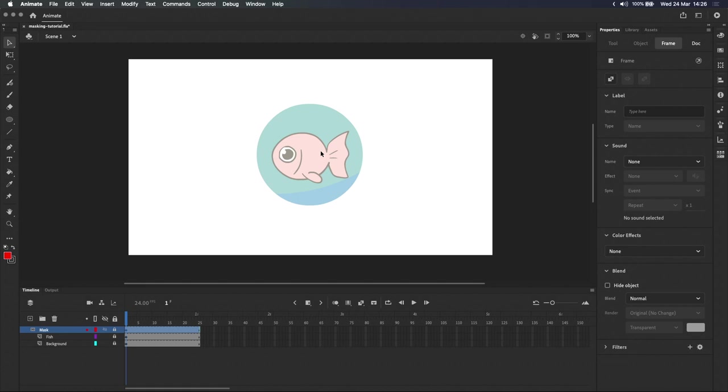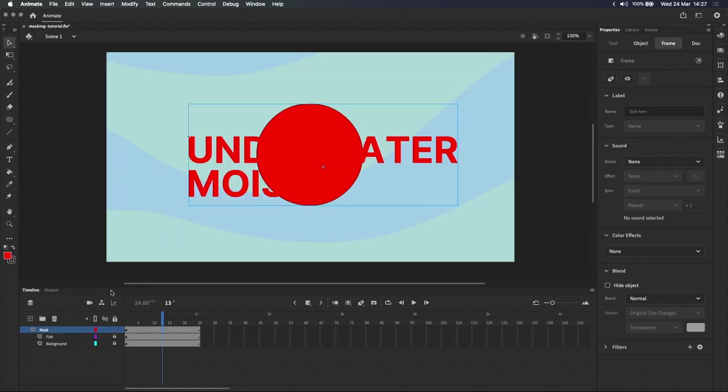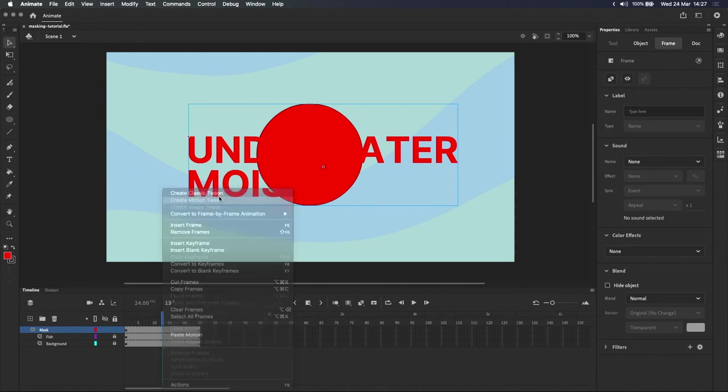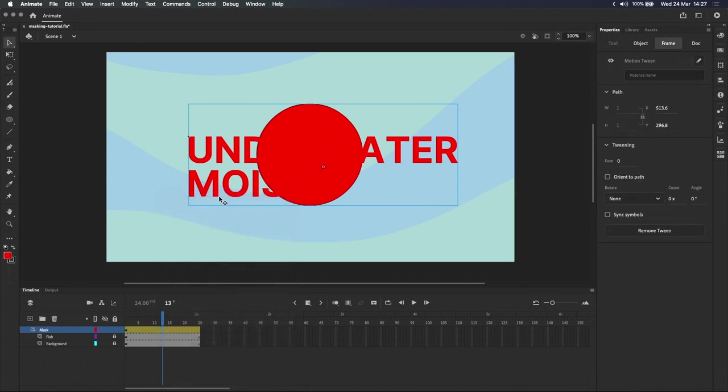If you don't know what a tween is, I've covered motion tweens and classic tweens in my earlier videos. I'll leave links in the description and top right. And coming back to the tutorial, let's unlock the mask layer and add a tween by right-clicking and selecting create motion tween. I'm using a motion tween here, but a classic tween will also work just fine.